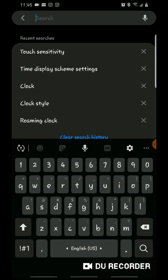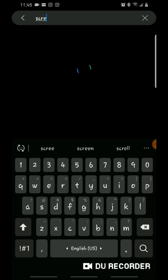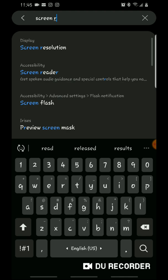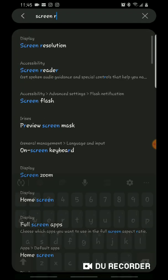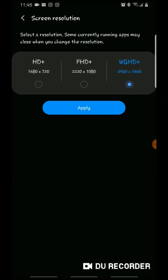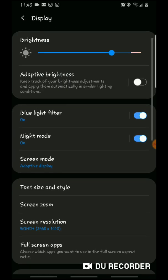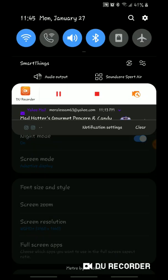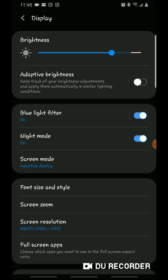Or you guys can just go to Simple Screen Resolution — there you go, it takes you directly there and you just press Apply. That's how you increase your resolution on your phone display and on your recording. Please like and subscribe, thank you so much!